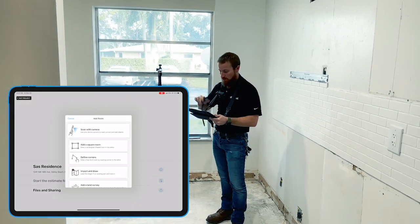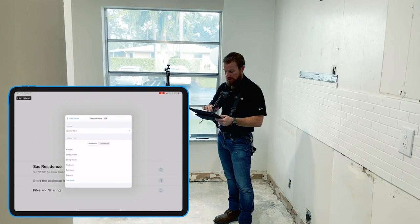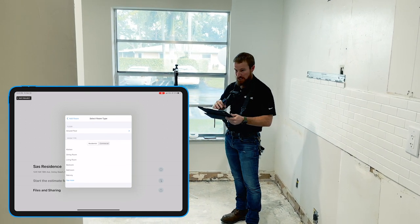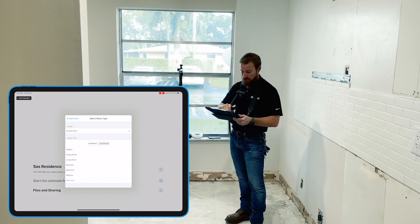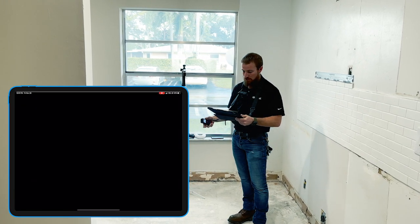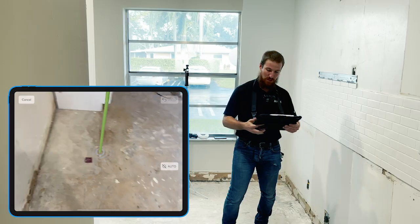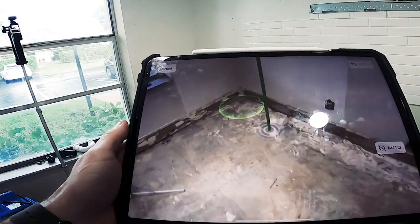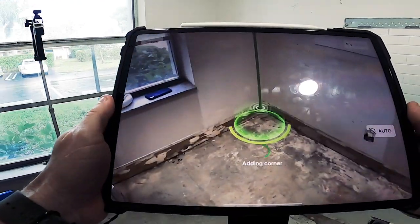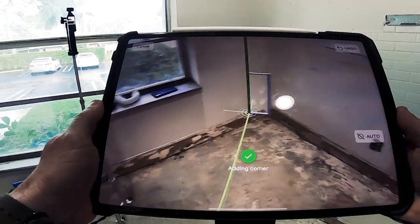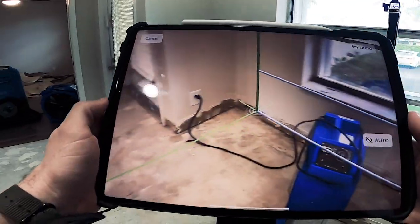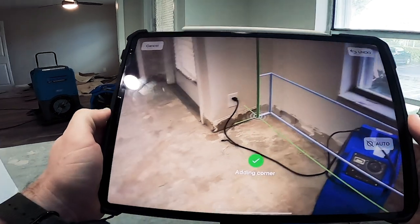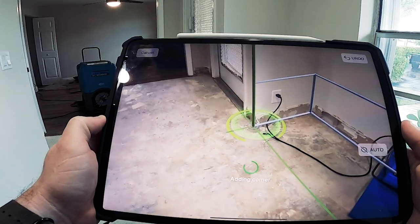Now we're going to start by selecting the room that we're in. In this case, we're standing in the kitchen slash dining room, but let's go with kitchen. Essentially what we're going to do is go through and, using our application, we're going to start recognizing corners within this area — very methodically, just going from corner to corner. The software does the rest.